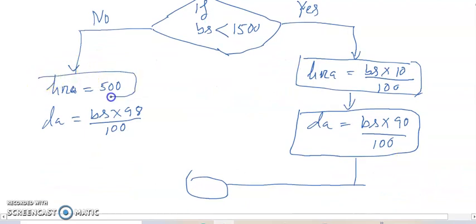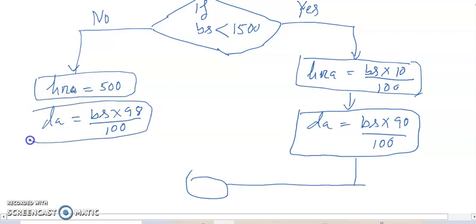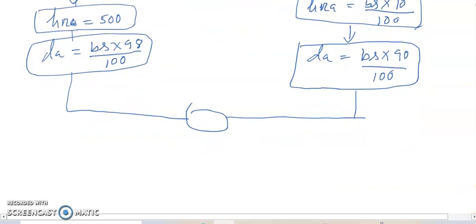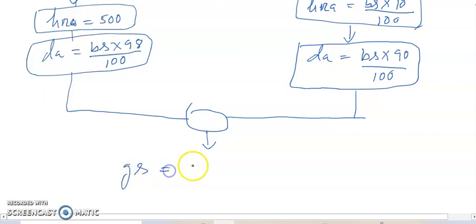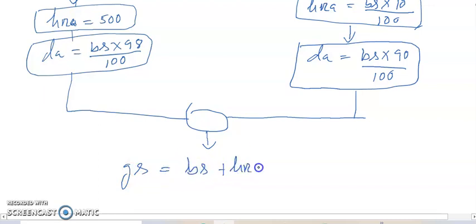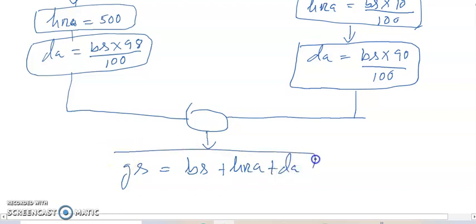This is my total value and it is going to the decision table. And we use the formula that GS, gross salary, equals to BS plus HRA plus DA, and print.